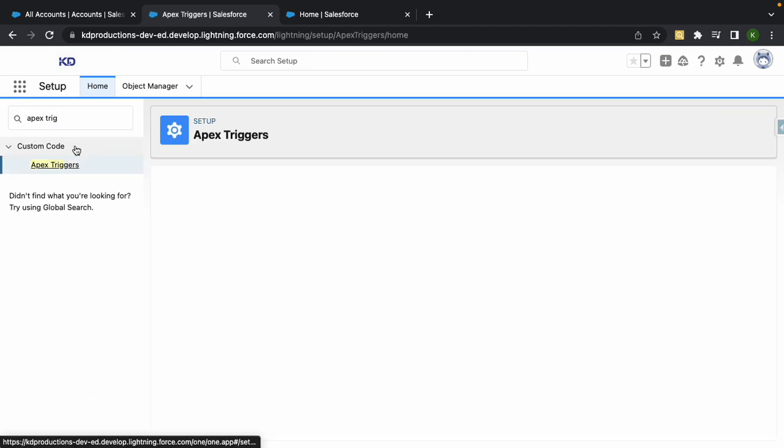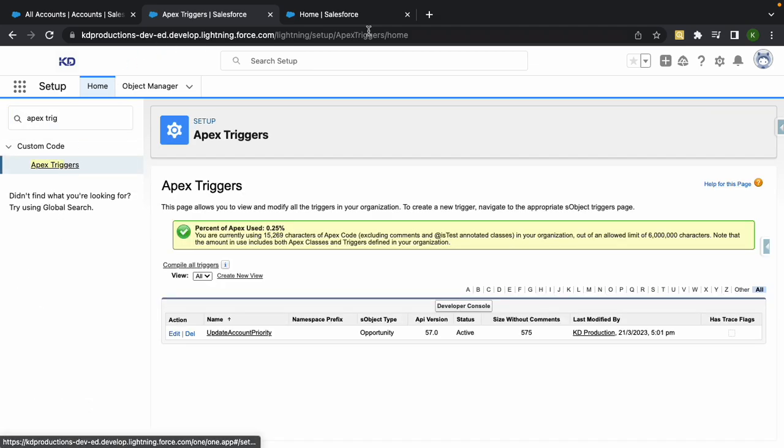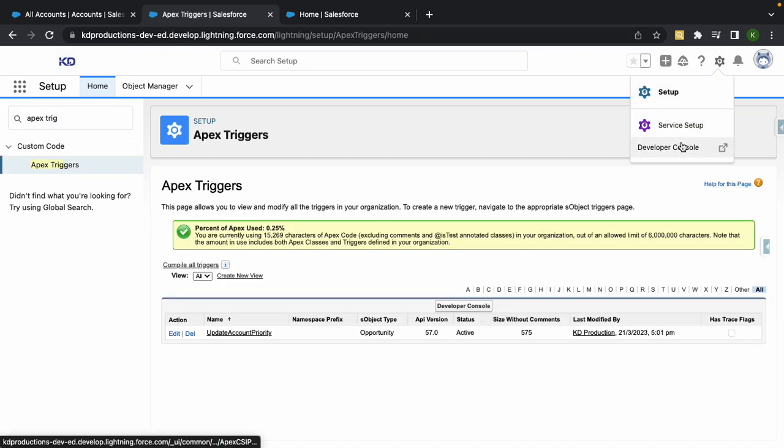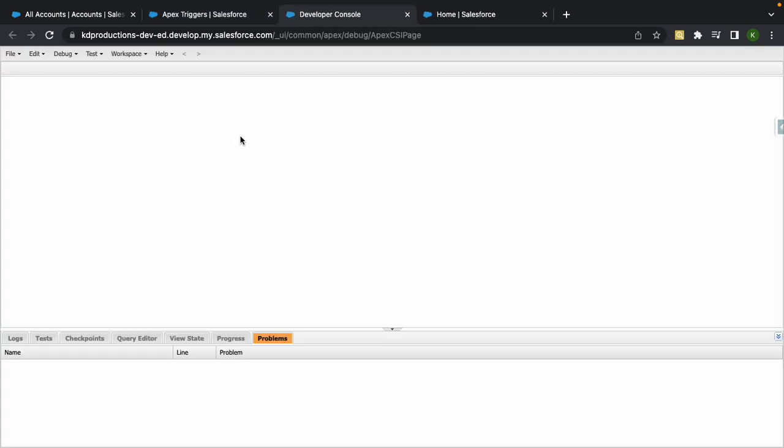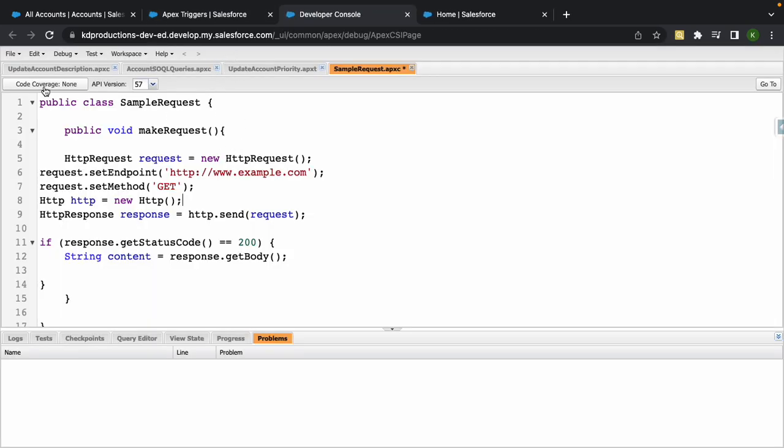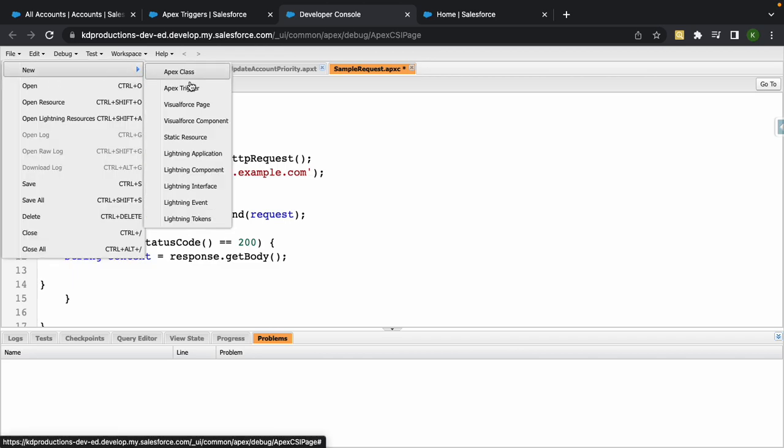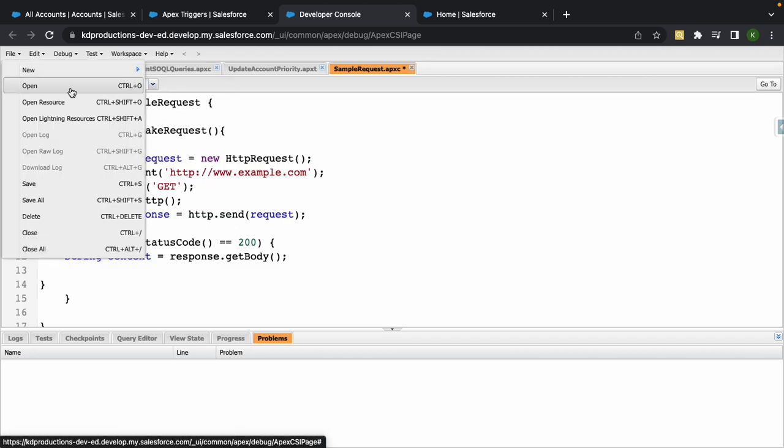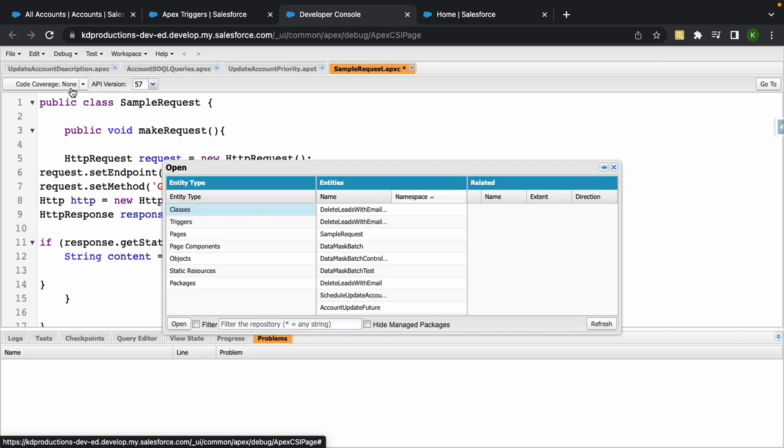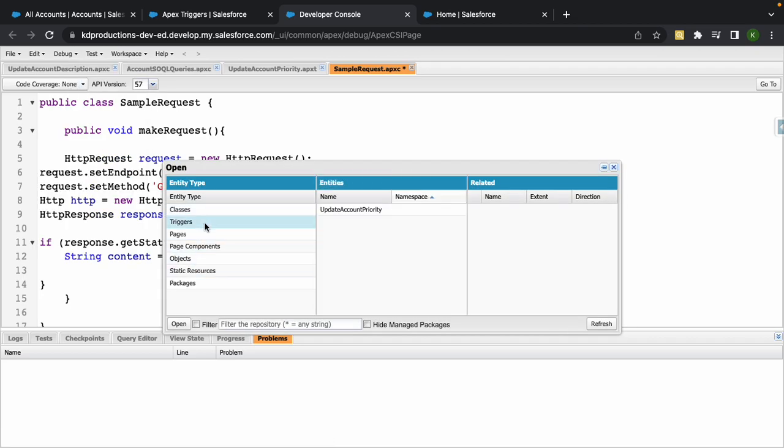That'll take you to the Apex Triggers page. Inside of our Dev Console, if you want to create or find a trigger from here, you can just go to File, go New and Apex Trigger, or go to Open and go to Triggers. This is going to show you all of your Apex triggers.